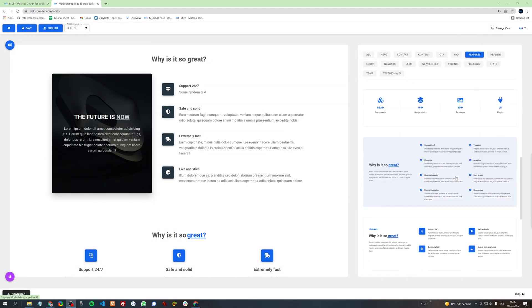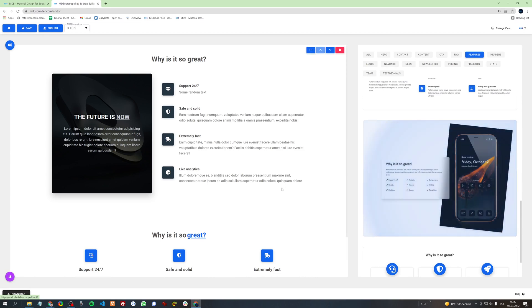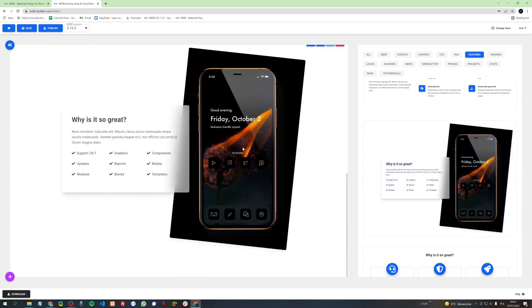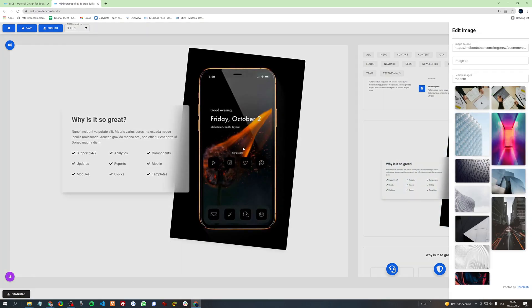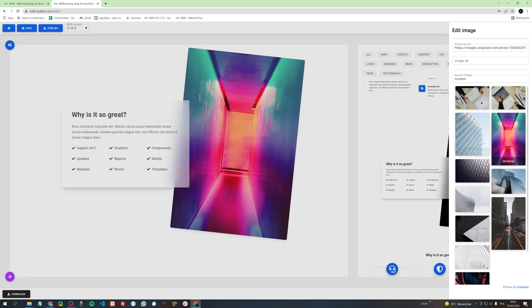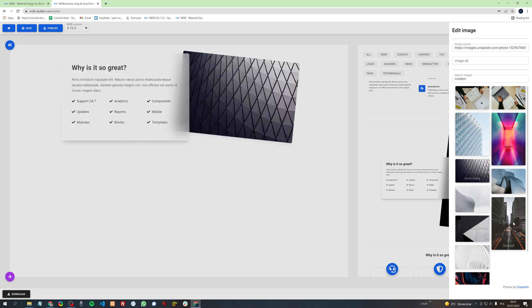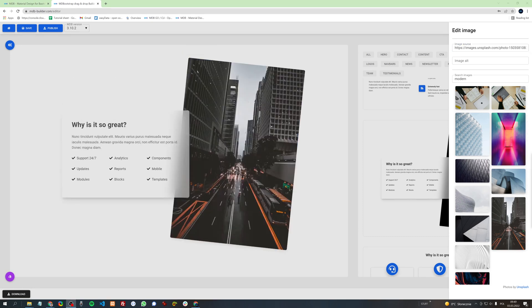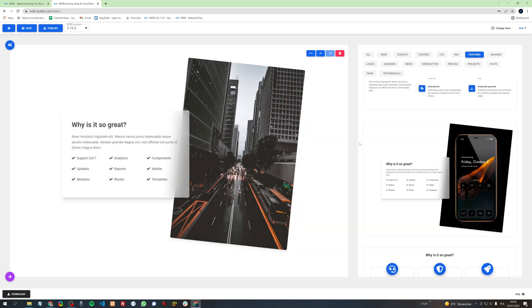It's the same with the images. If you want to edit an image, simply click on it and the menu with the gallery will pop up on the right. You can choose one of the available images or provide a link to the image you like. With MD Builder you can edit almost any element in the project.